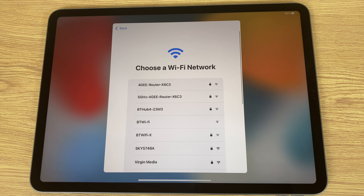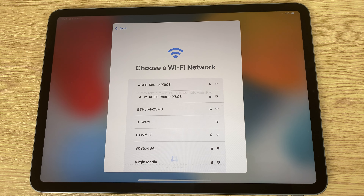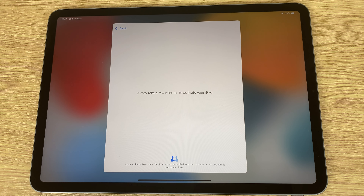Next it says choose a Wi-Fi network, so connect your Wi-Fi or your hotspot here. Next you get a message saying it may take a few minutes to activate your iPad.